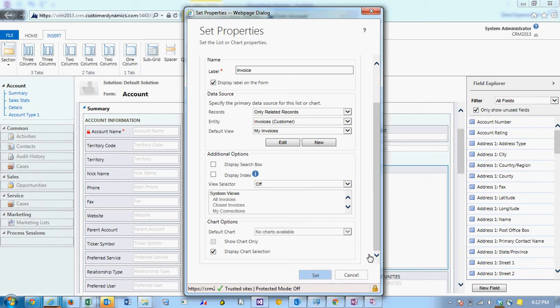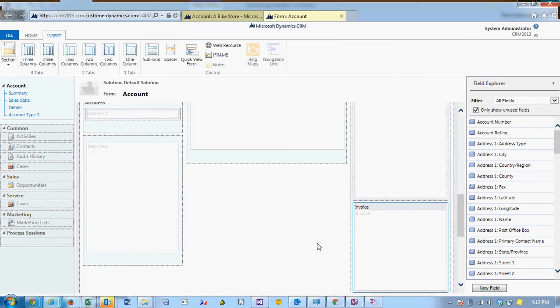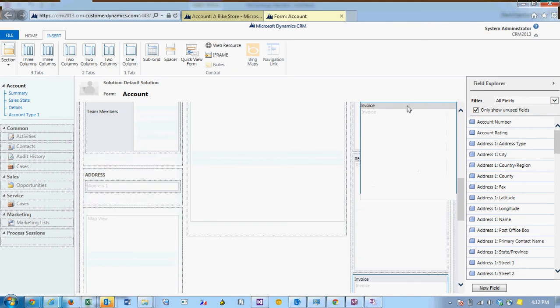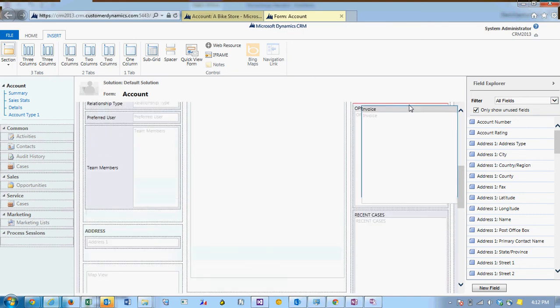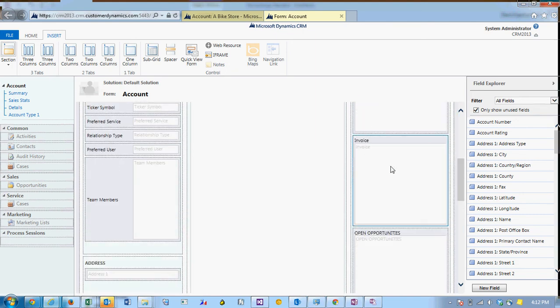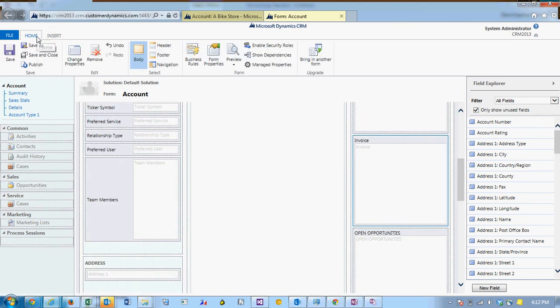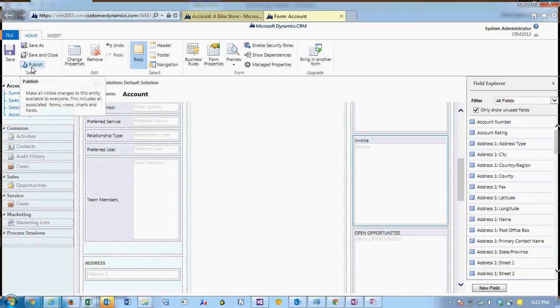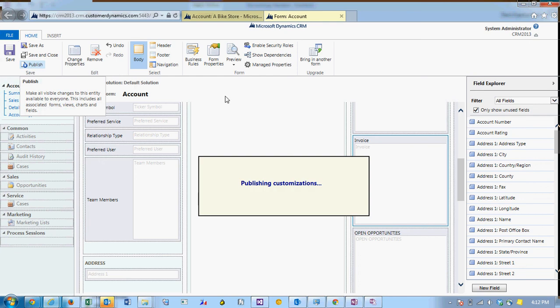So I'm going to set the subgrid. I'm just going to pull it up a little bit higher on the form. Back on the home tab on the form editor, I'm going to click Save and Publish.